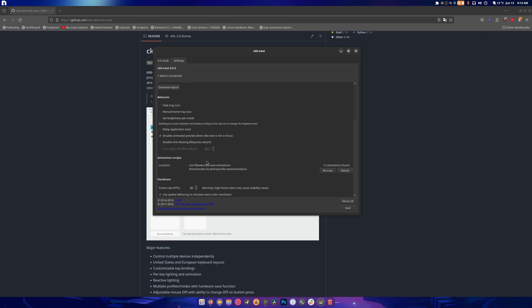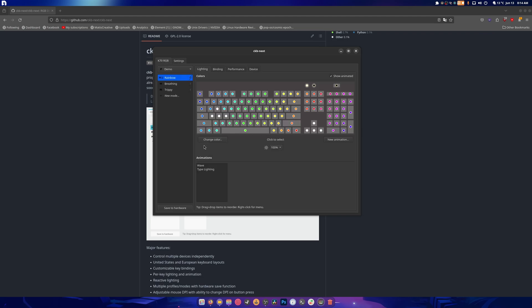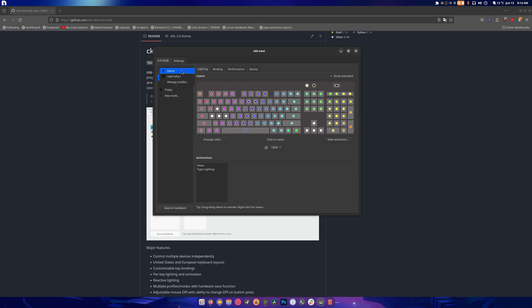And we go in here, you can customize the colors of your keyboard to whatever you want. You can add new effects, you know, do anything really. I can go to my hardware profile if I need to.